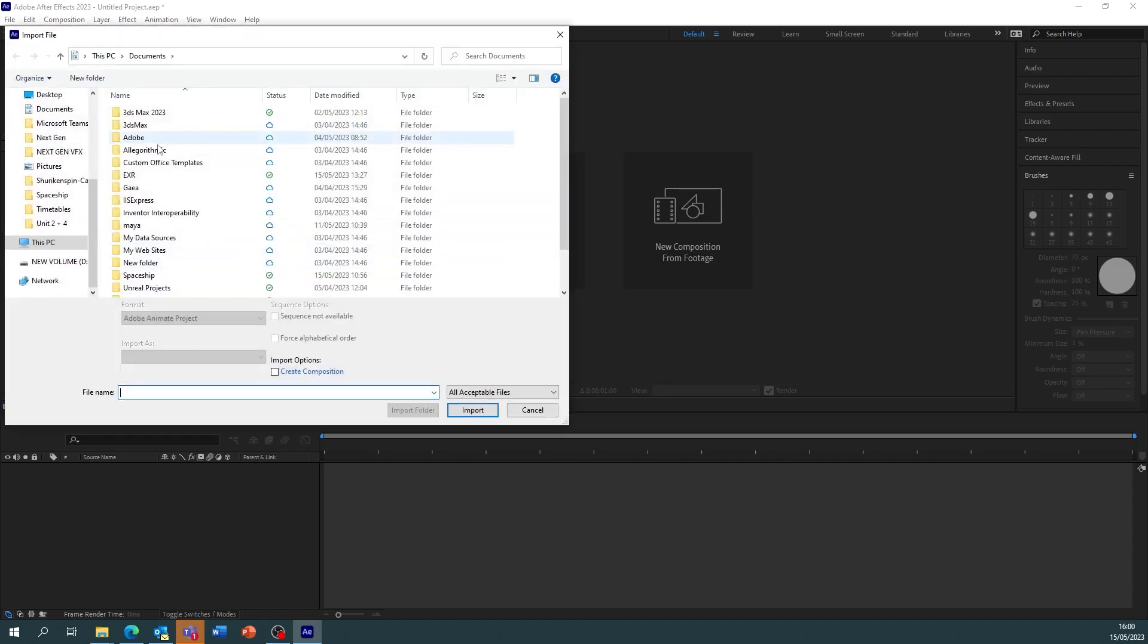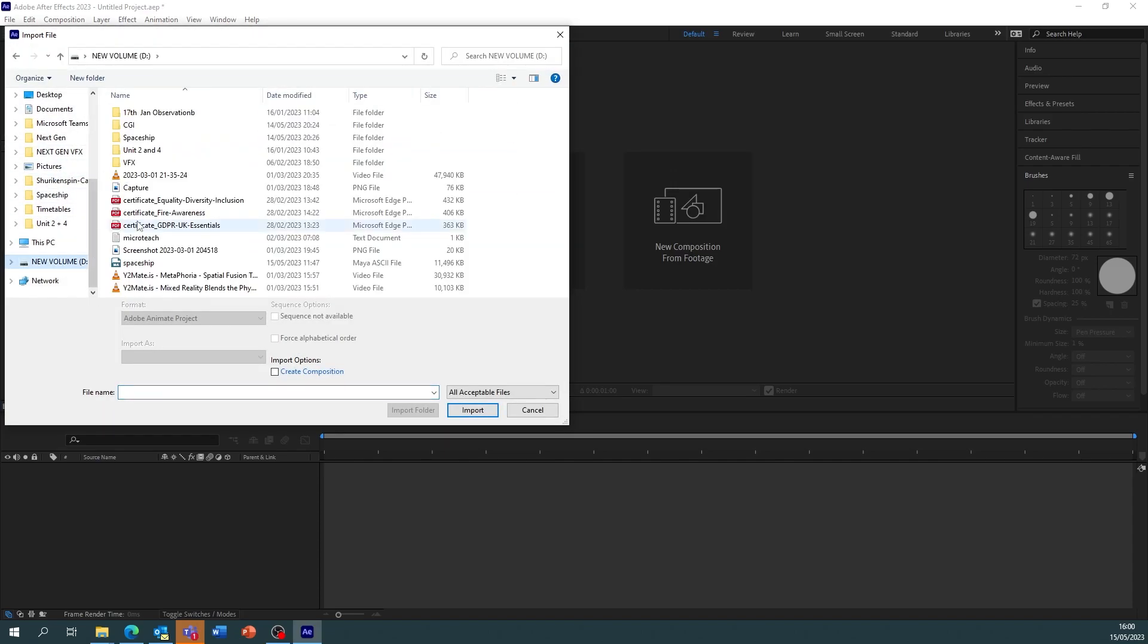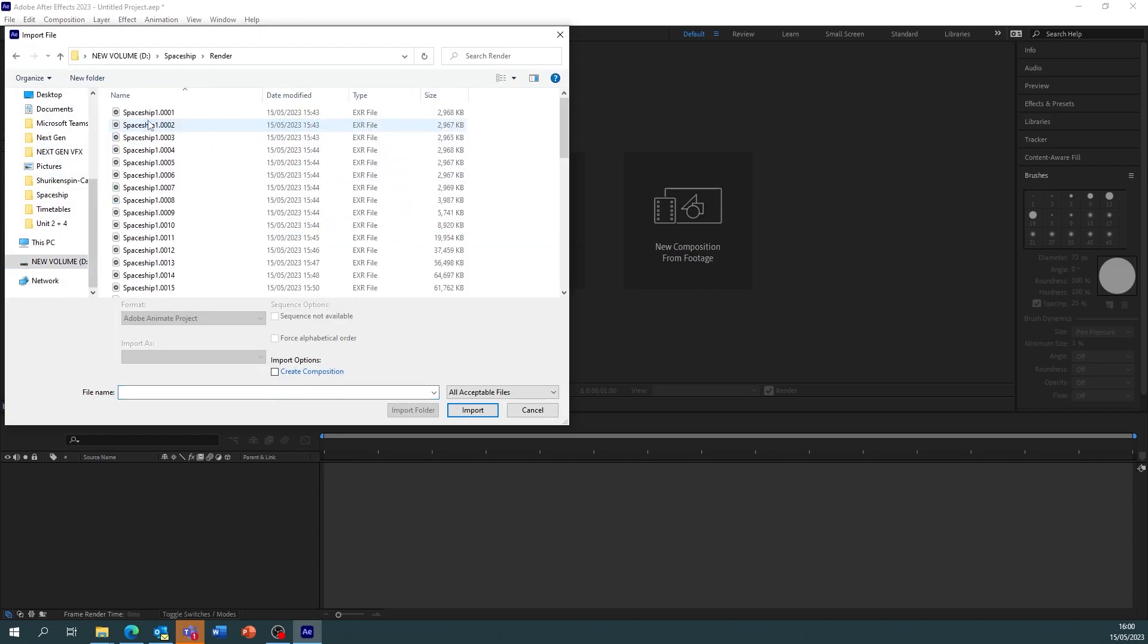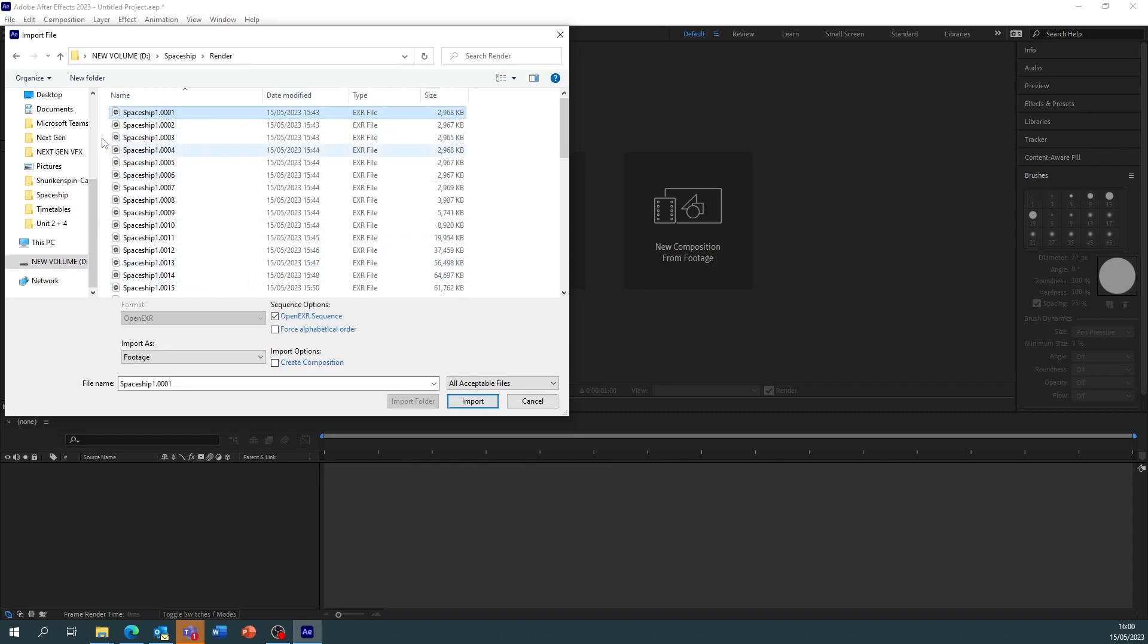We're then going to go on to it, so I saved it in here. We select the first frame. It's really important that we do that. Make sure that sequence is ticked, now I have to create composition, then we import and press okay.